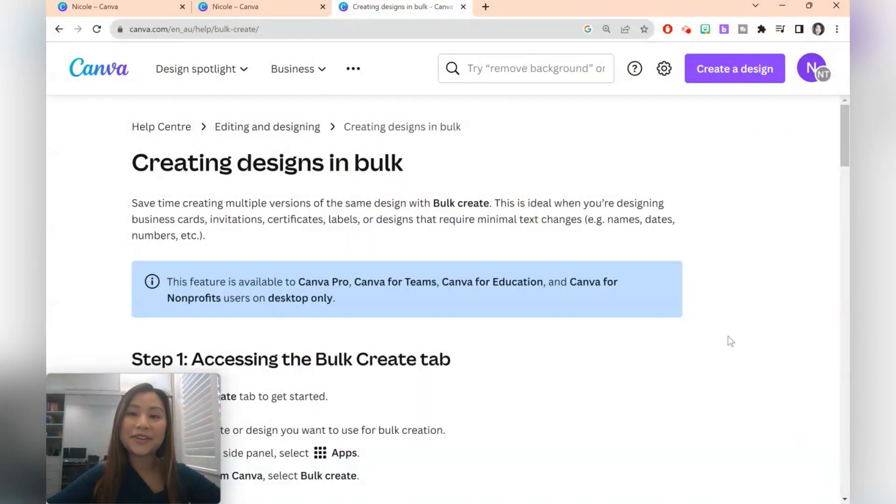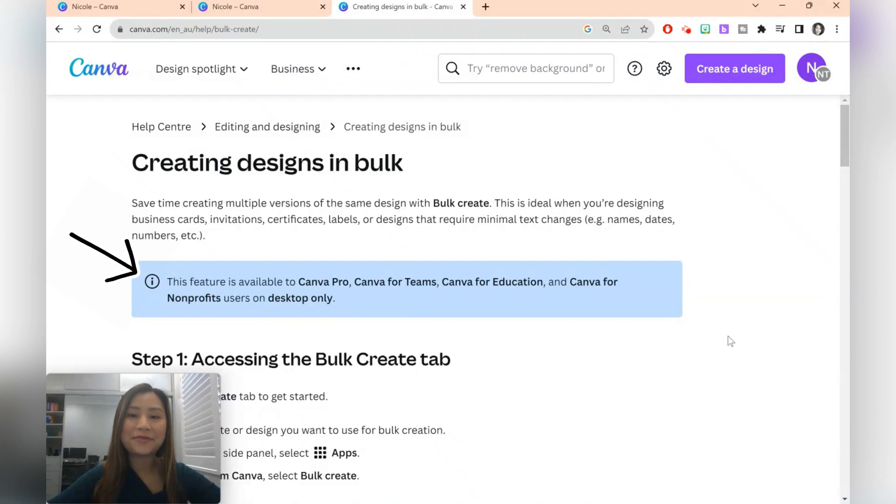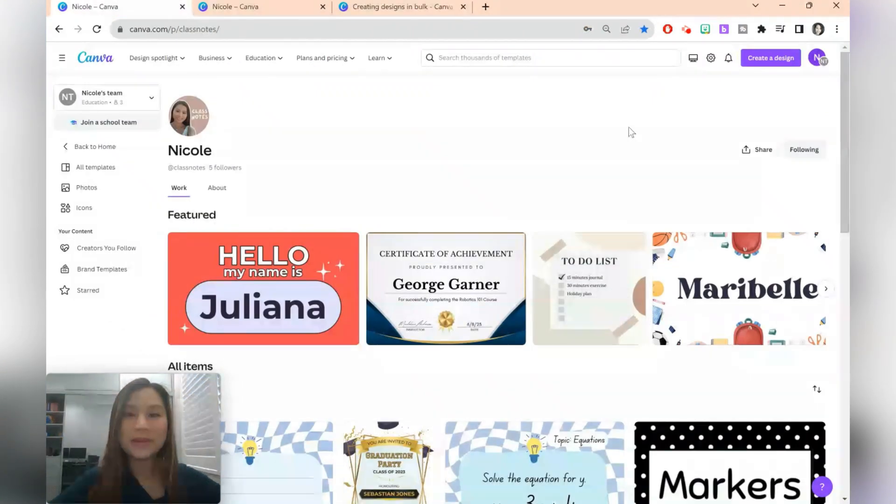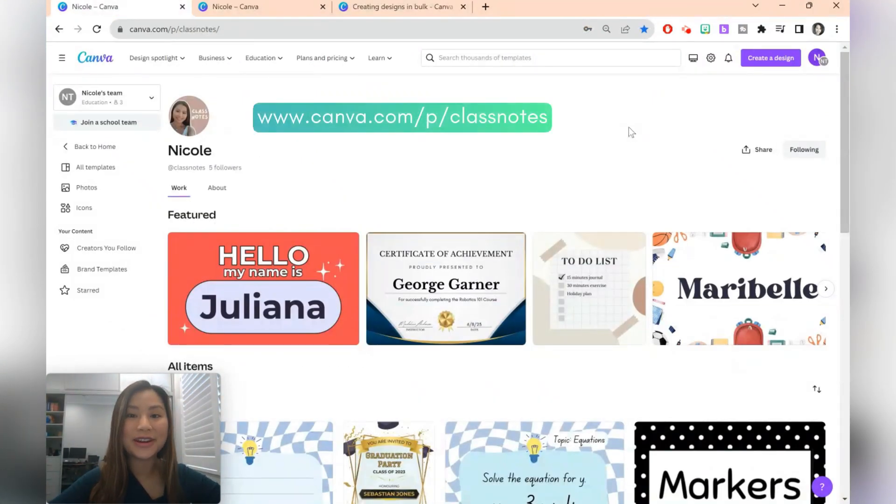The Canva's bulk create feature is available for premium memberships including Canva Pro and Canva for Education. If you're a K-12 teacher, you're able to access Canva for Education for free. The templates in this video will be available in my Canva Creator account. Feel free to check it out and follow along.